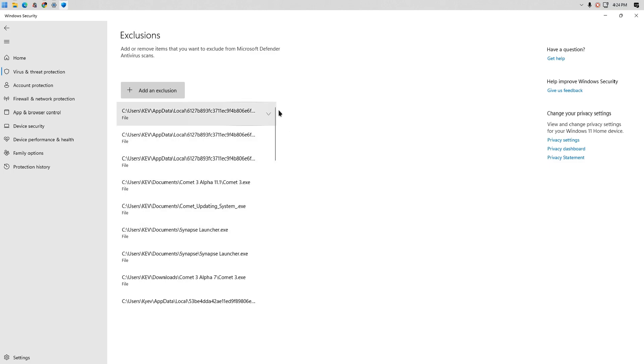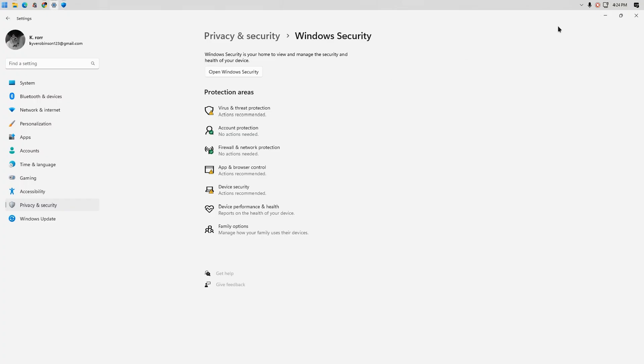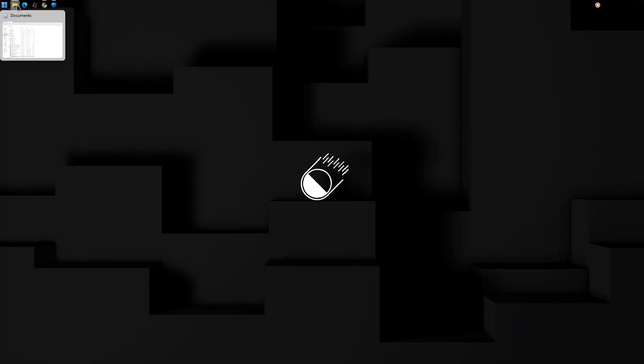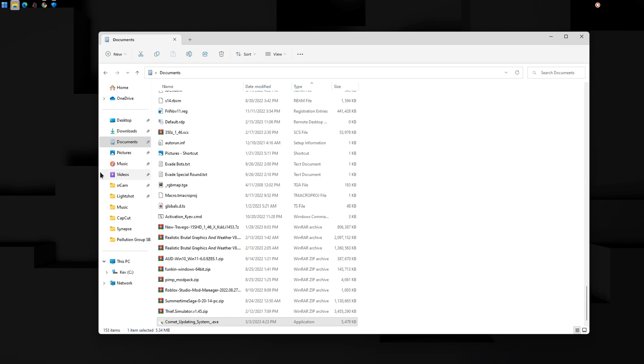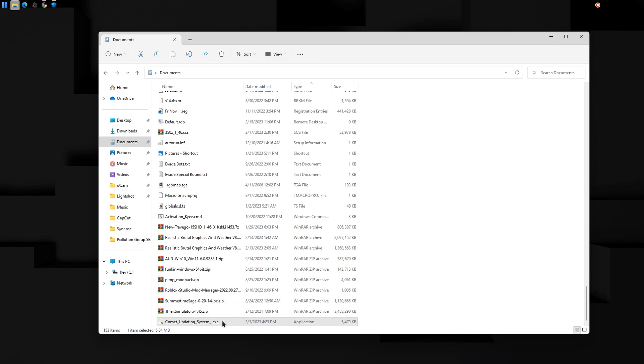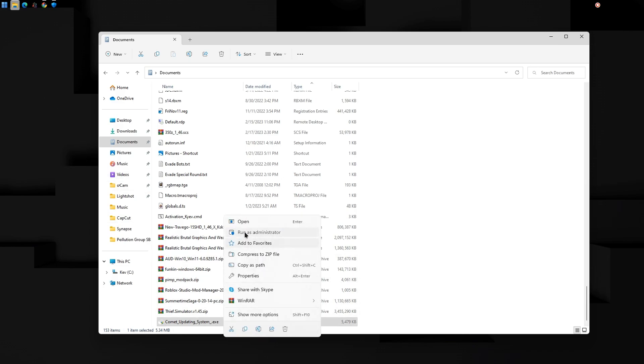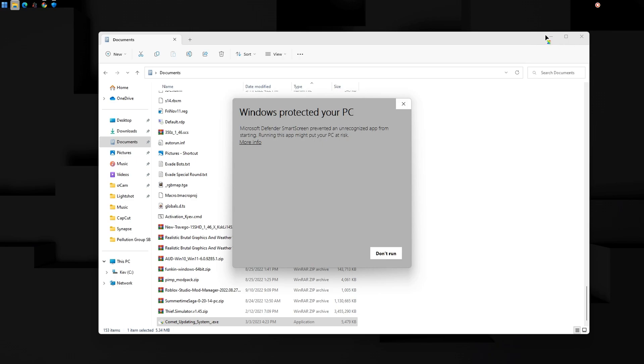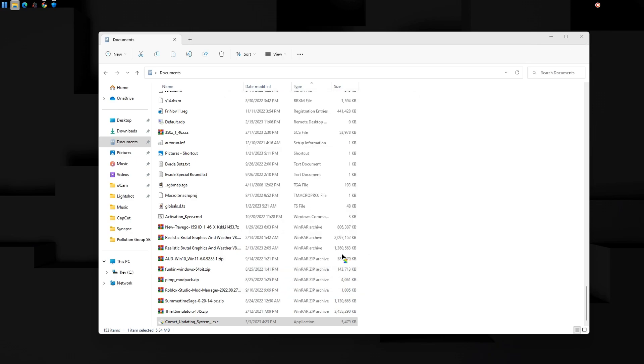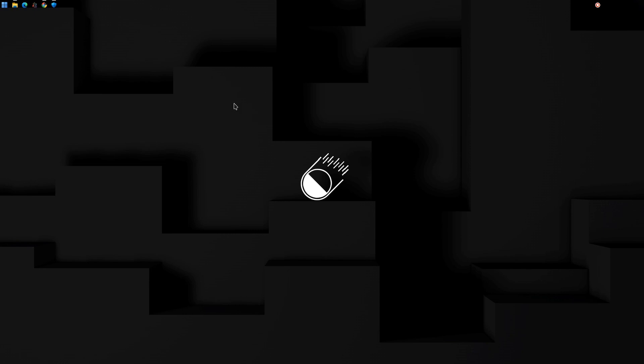After you have excluded the file, open the CometUpdatingSystem.exe. Right click and run as administrator just in case. Click more info. Click run anyway. It will load, just give it a moment.